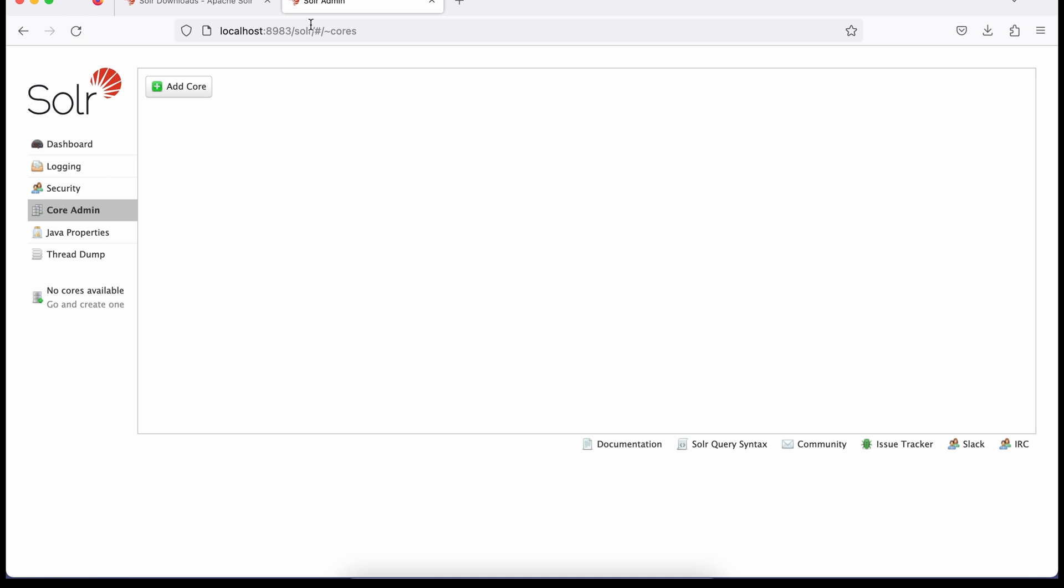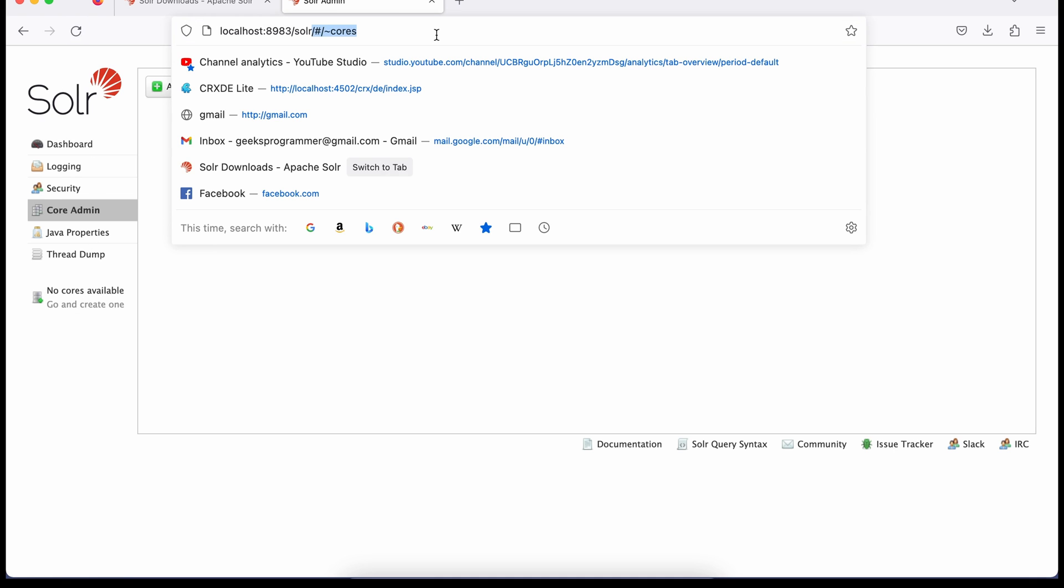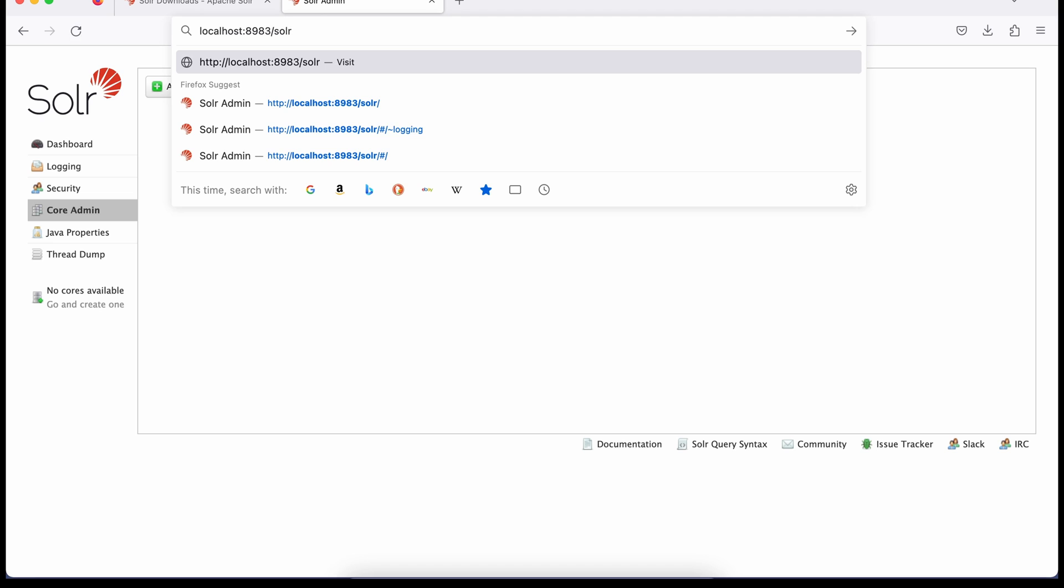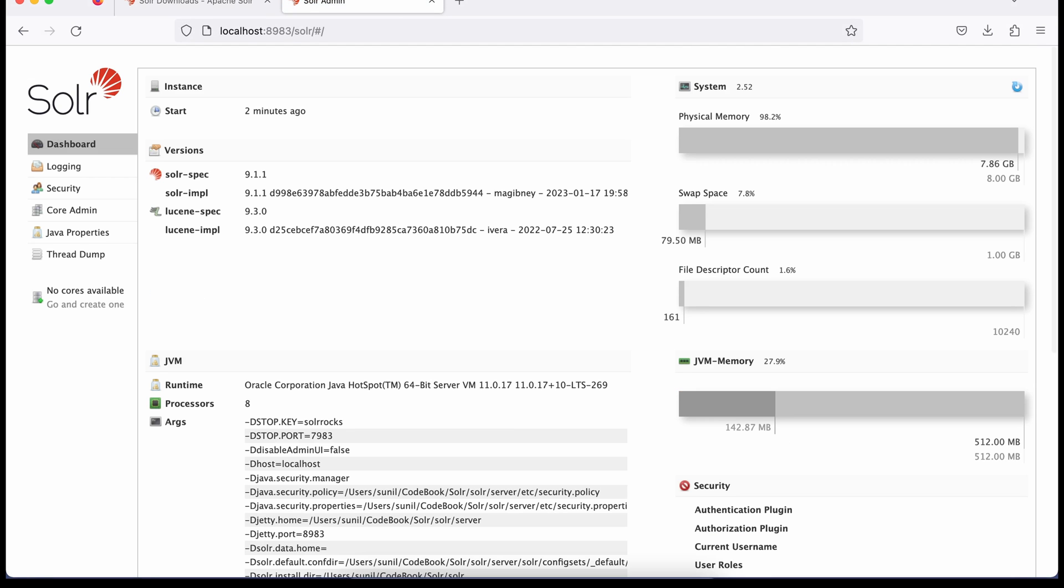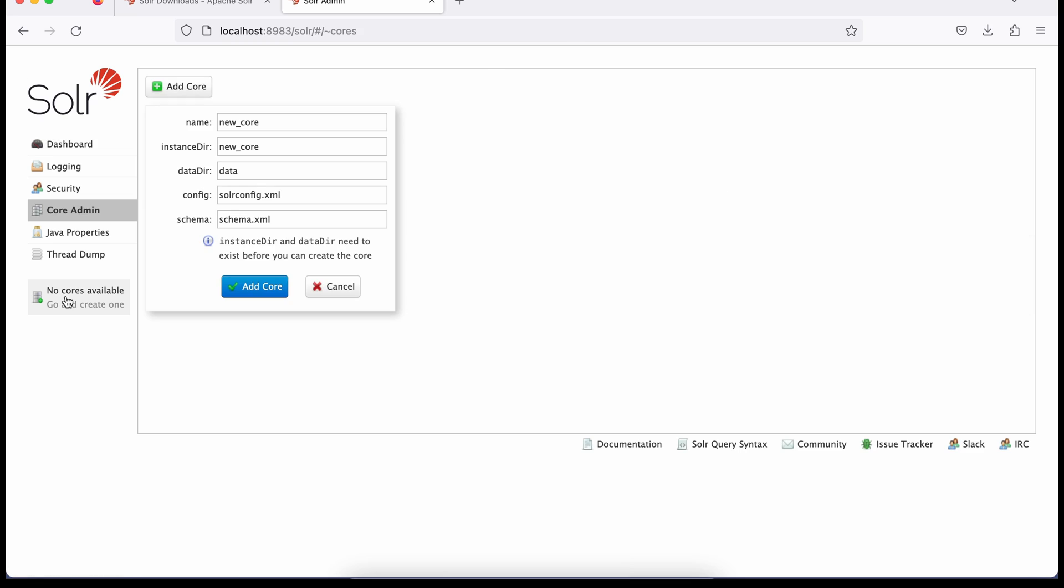First you have to create a core, then we'll put the demo data which comes out of the box with this installation. First, remove everything after solr and hit that. Now click on this no core available. It will give you an option to create core. Few things are pre-populated. We have to update only the first two. The rest of the three fields will be as is. We'll see this in detail when we create our own core. Let me give a name: techproducts. I've added a name called techproducts. This is the same name used for tutorials given by Apache itself.